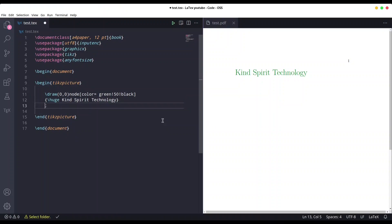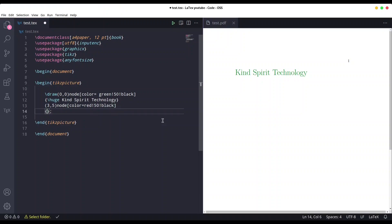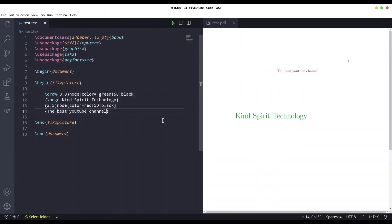Now in order to create another piece of text in a different place, we can continue this command. We are going to provide another coordinate point — let's say three comma five. Of course with node we are going to add some color to this text, so let's say red, 50 percent and 50 percent black, and then I'll add some text — something modest. Save it. We have two different pieces of text: one at coordinate zero zero and another at coordinate three five.